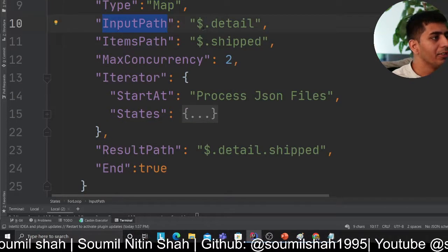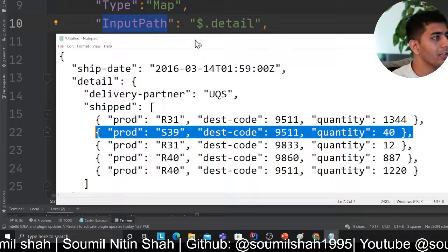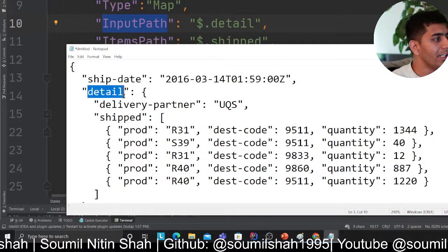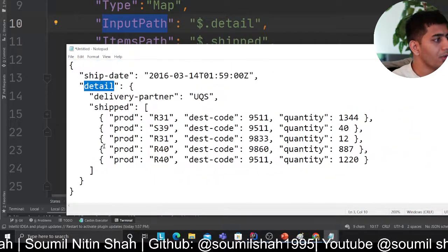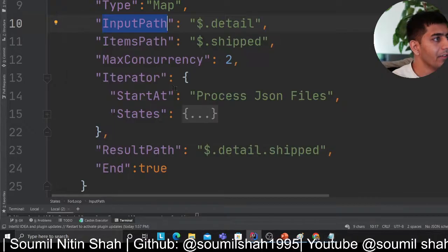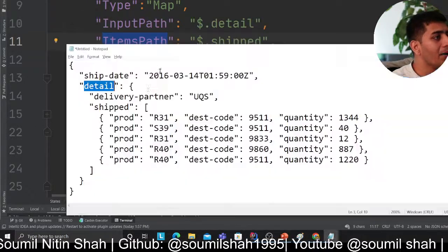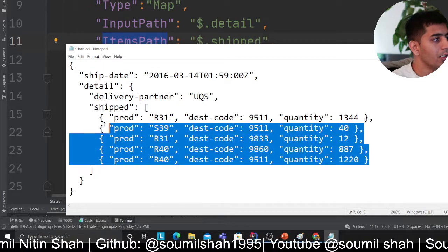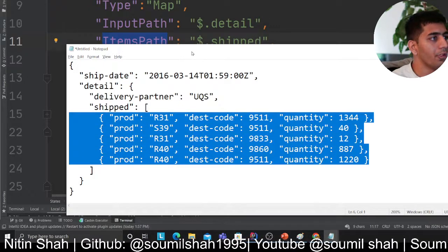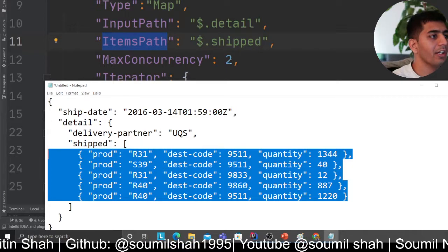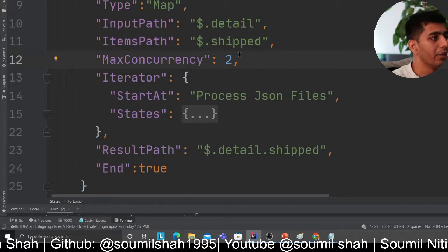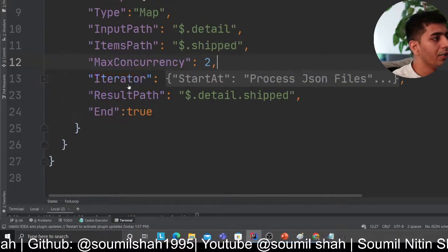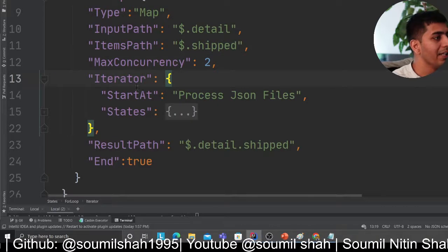I'm saying InputPath is equal to '$.detail', which means dollar is the JSON root and detail refers to that section. ItemPath will be '$.ship' — those are all the items. MaxConcurrency defines how many Lambdas you want to run in parallel. Then here is where you define the Iterator.